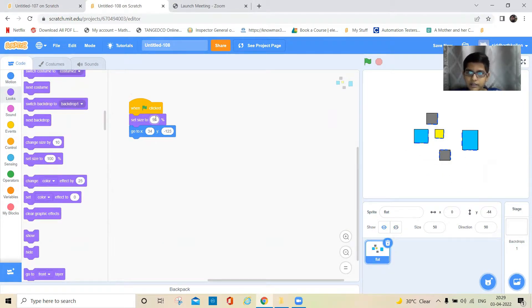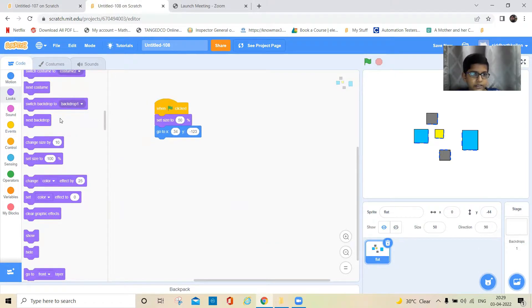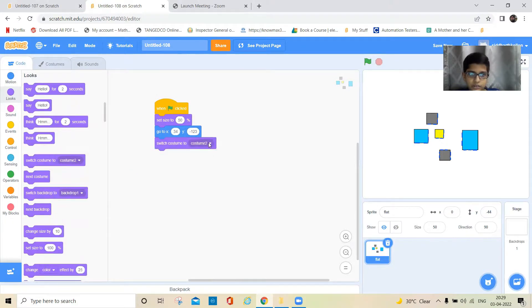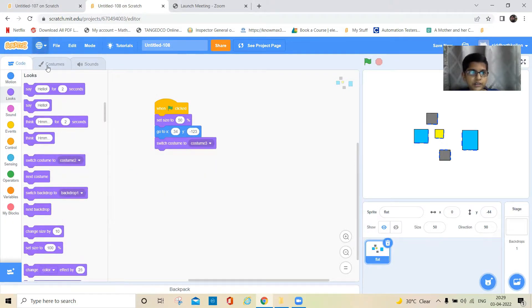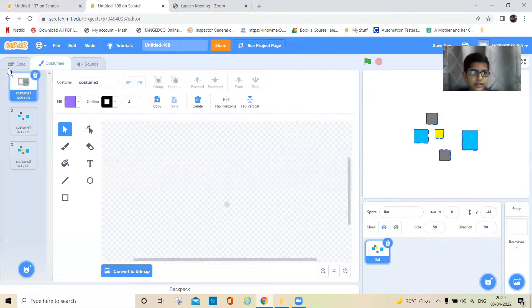I'll make the size maybe this much — that's enough. Now it should switch the costume to costume one, which is this one.